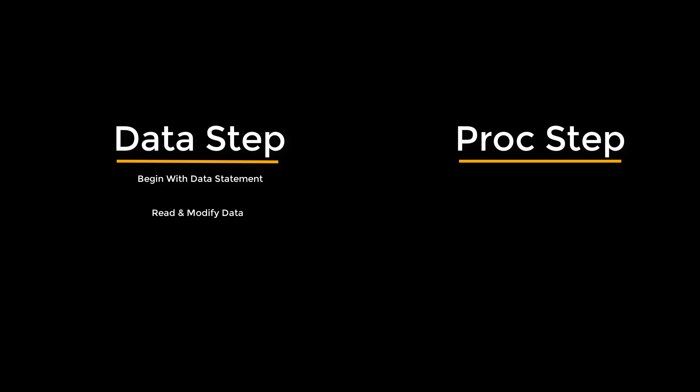Now we are going to learn the most important thing in SAS. SAS programs are constructed from two basic building blocks: data steps and proc steps. In data steps it begins with a DATA statement. It reads and modifies data, it creates a SAS dataset. In proc step it begins with a PROC statement. It performs a specific analysis and produces results or reports. Remember, this is the most important thing in SAS.